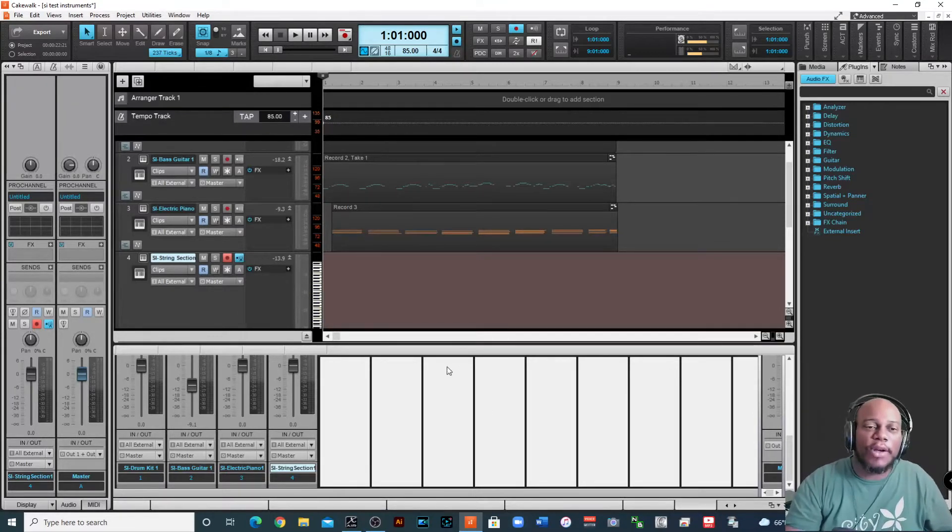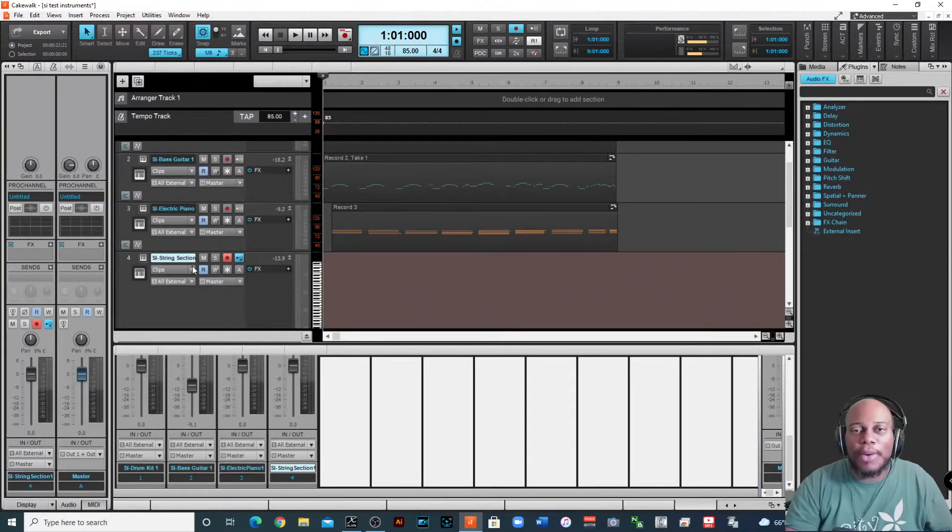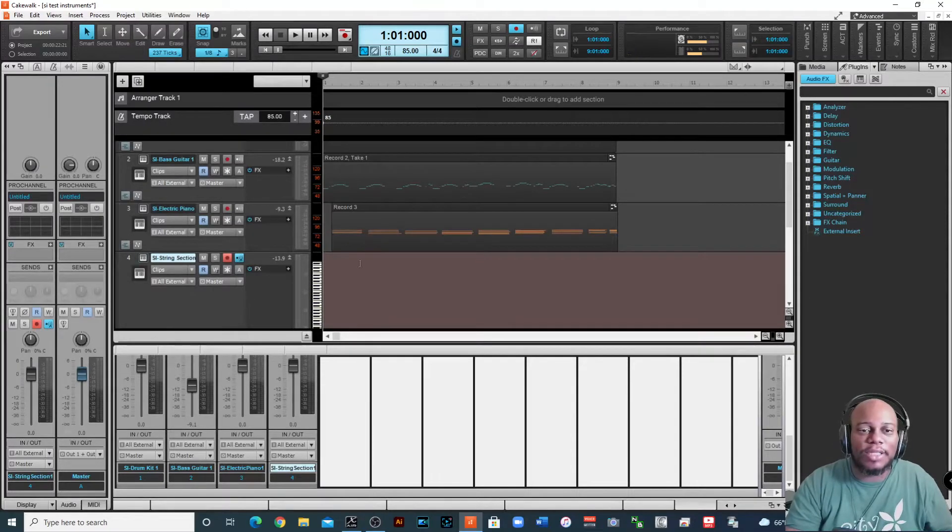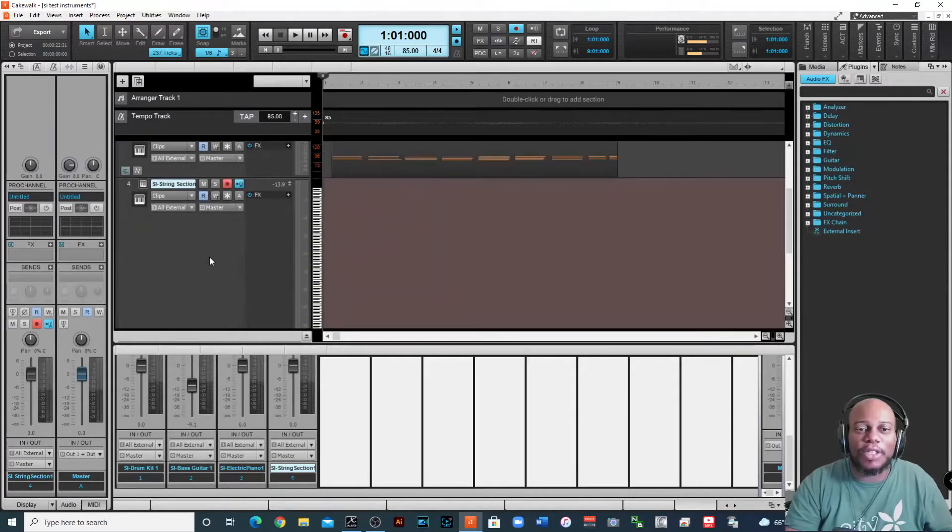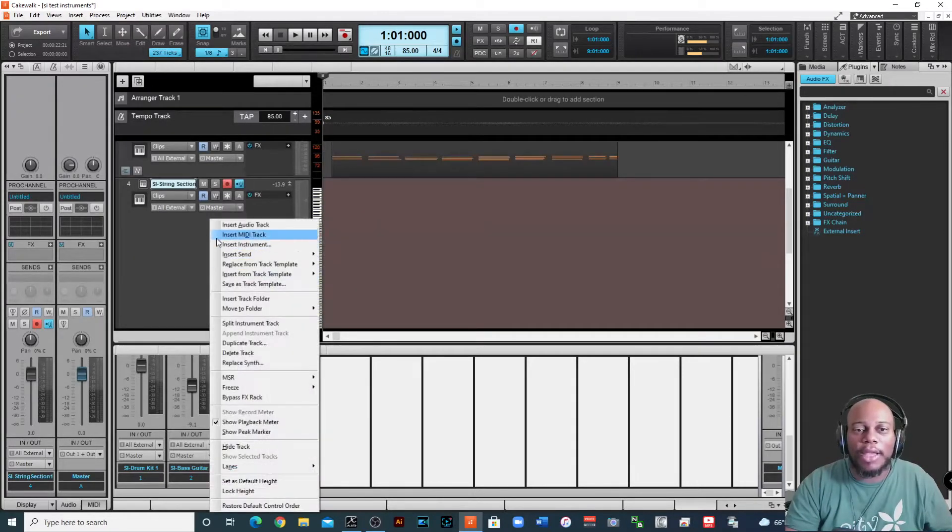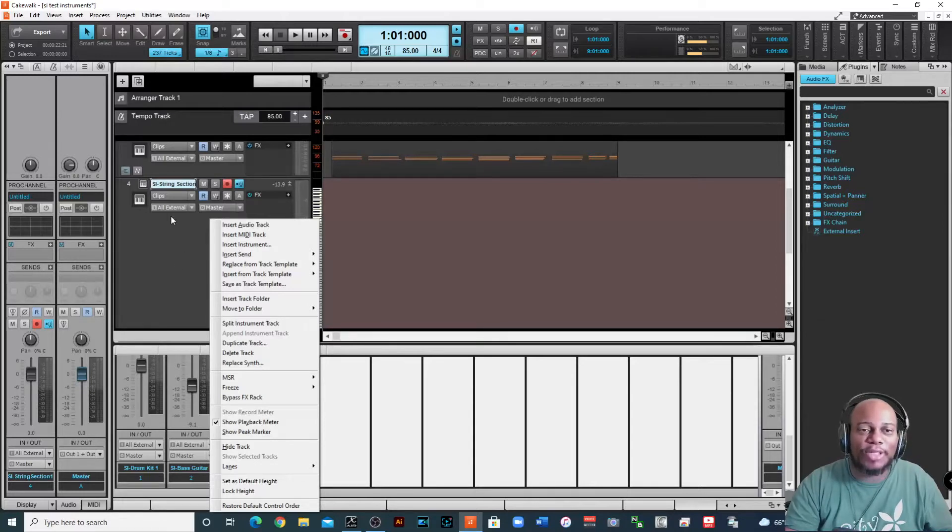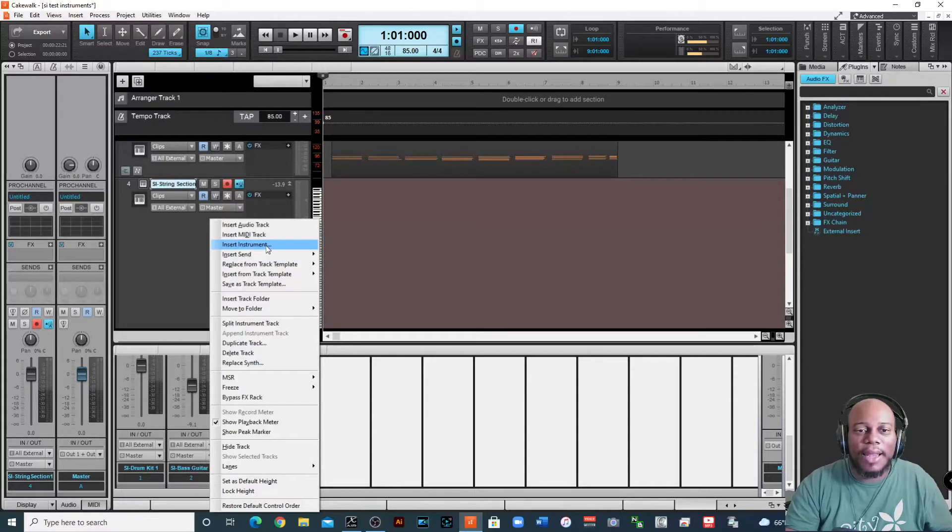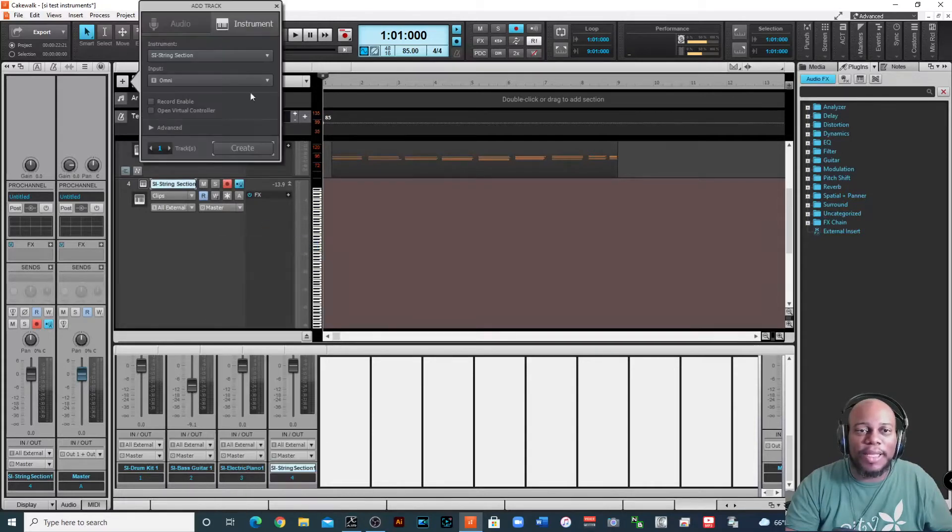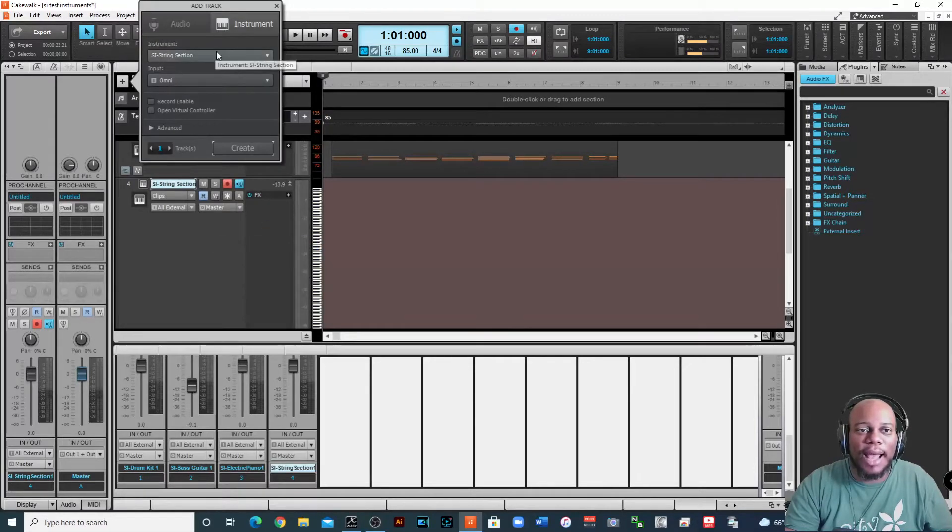So first things first, I already created a track for a string section. If you're not sure how to do that, all you have to do is just right click, I call it a little gray section, you know there's probably an actual name for it, but right click and insert instrument and then go to SI string section.